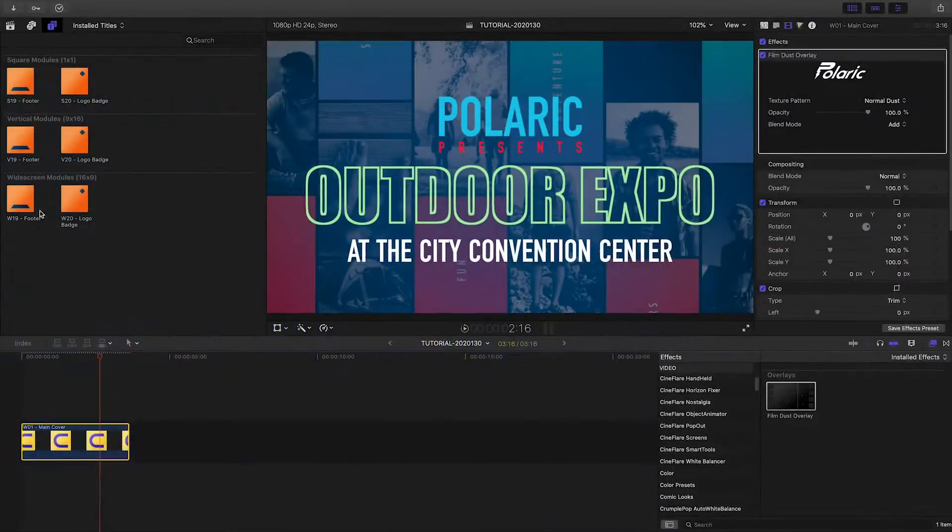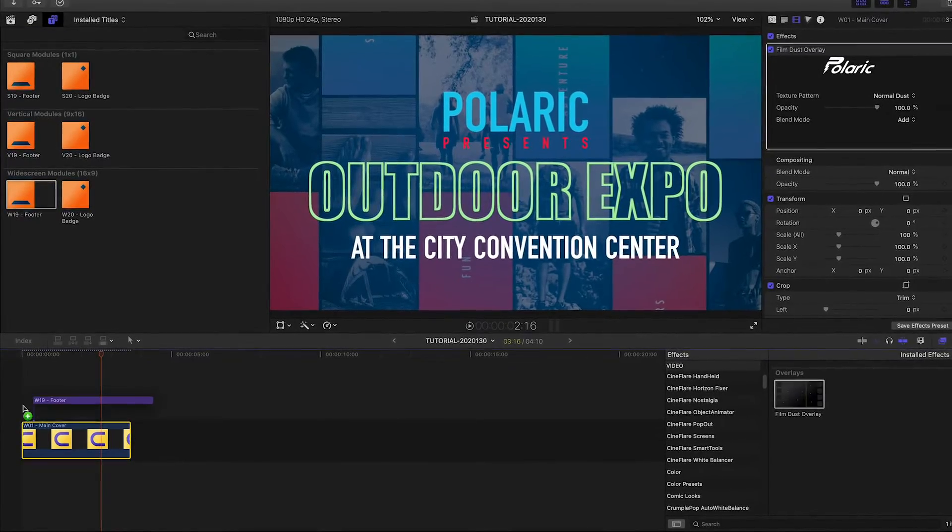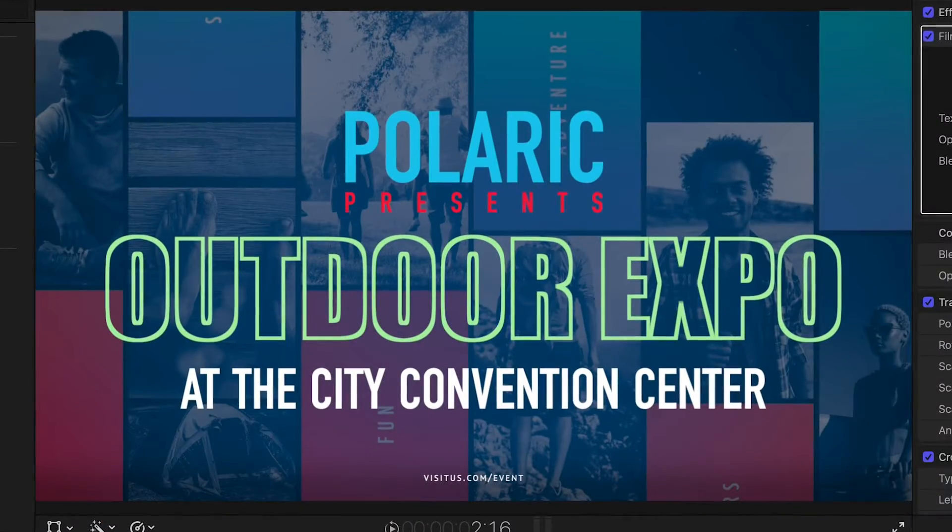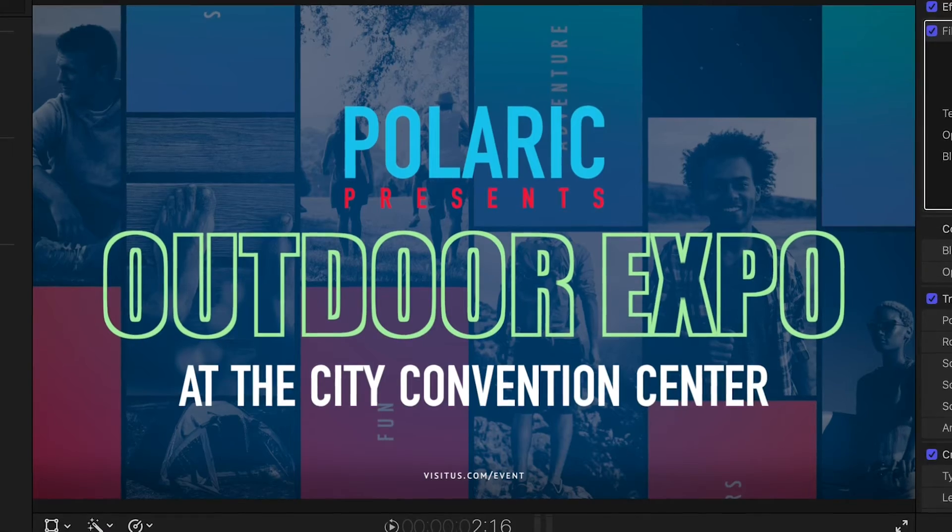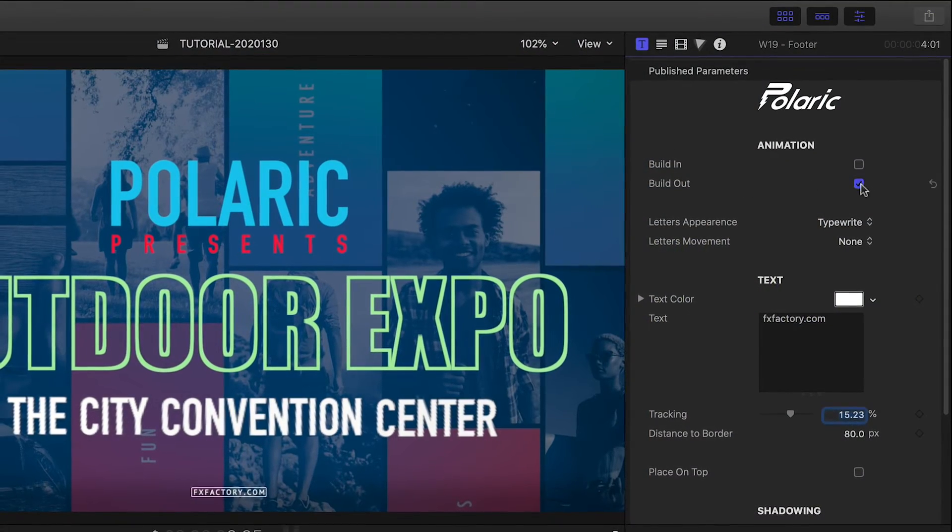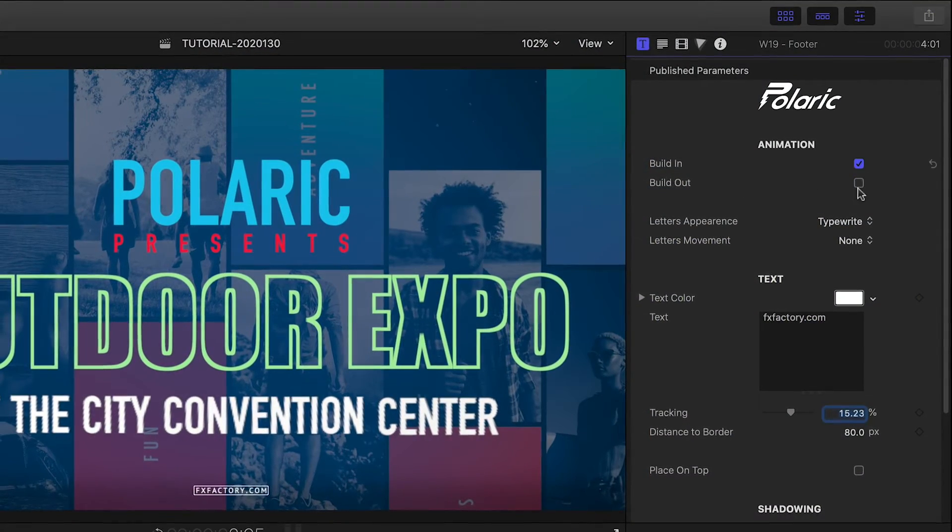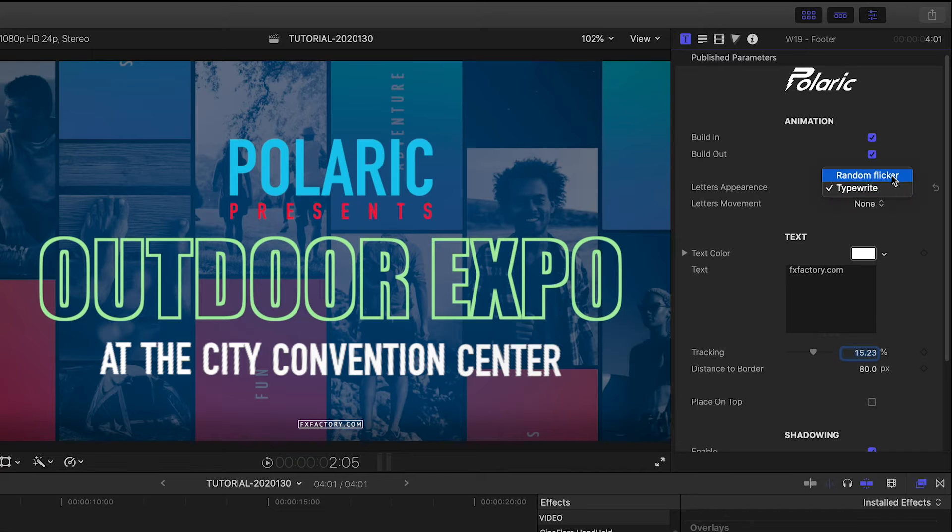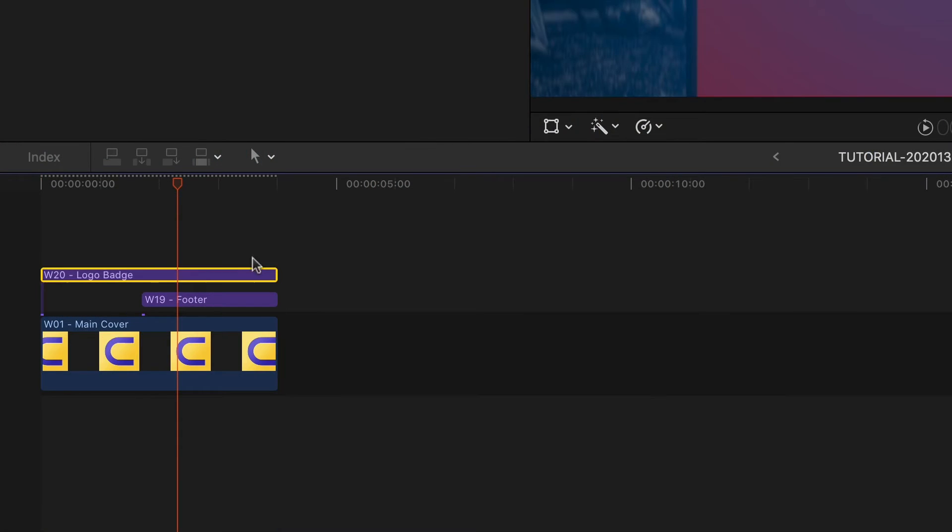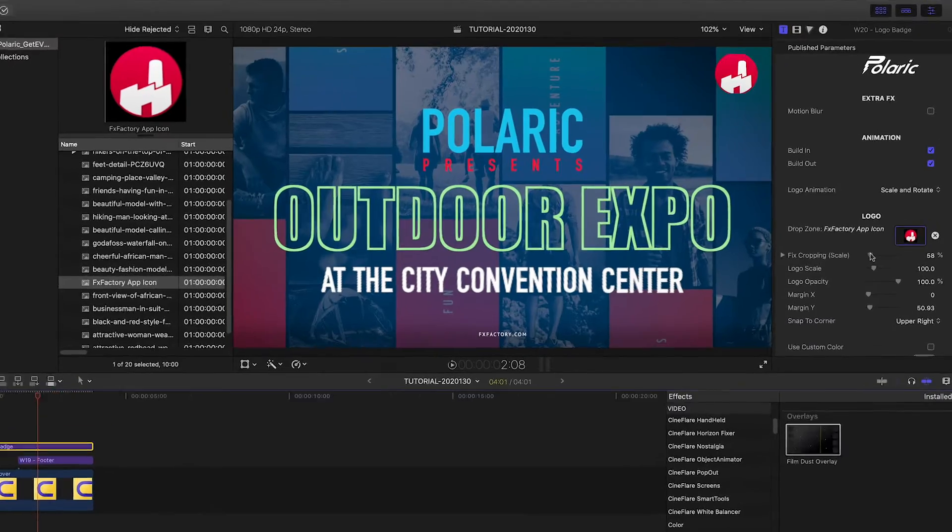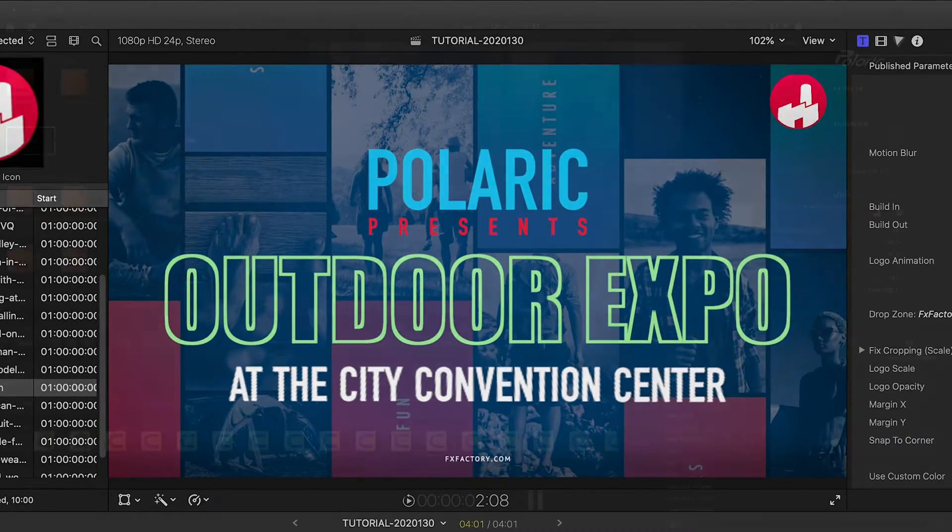In the Titles browser are some extra overlays you can add. The footer is perfect for a URL. It's got build in and out animations you can toggle and change the animation style. And the Logo Badge gives you an animated logo overlay with lots of customization options.